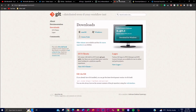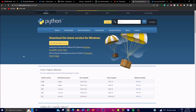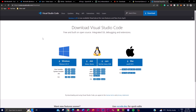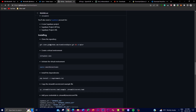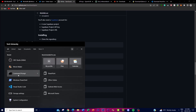First things first, you need an application called Git, which will help you clone a repository from GitHub onto your desktop. Secondly, you will need Python — I'm going to be using version 3.11.3. You will also need a code editor; in my case I'm going to be using Visual Studio Code, which is completely free and available for whatever CPU you have.